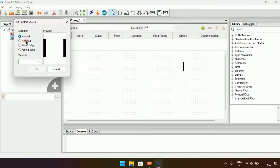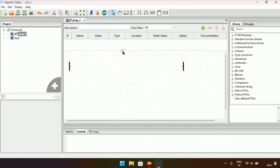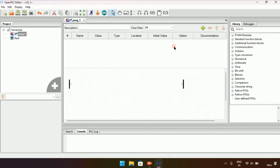Now I will create a contact. A contact is an input. There are four types of contact: normal, negative, rising edge, and falling edge. For now I will take normal. As you can see, there are no variables here for contacts yet, so first I will need to make a variable.